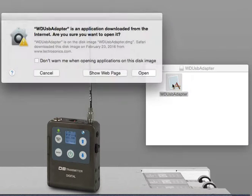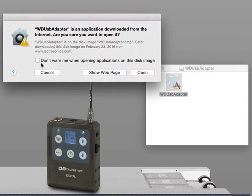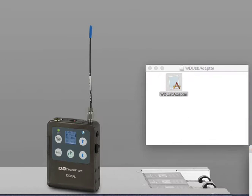Let's launch it. I get an alert box. I can choose not to be warned anymore in the future by checking this little box here. I'm going to select Open, and notice it's now listening for a USB device.